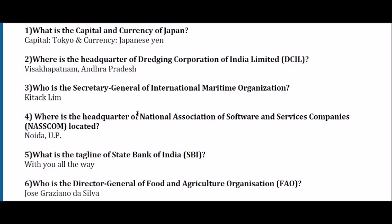Fourth: Where is the headquarter of National Association of Software and Services Companies (NASSCOM) located? Important — Noida, UP. Fifth: What is the tagline of State Bank of India? 'With you all the way.' Sixth: Who is the Director General of Food and Agriculture Organization (FAO)? Jose Graziano da Silva.